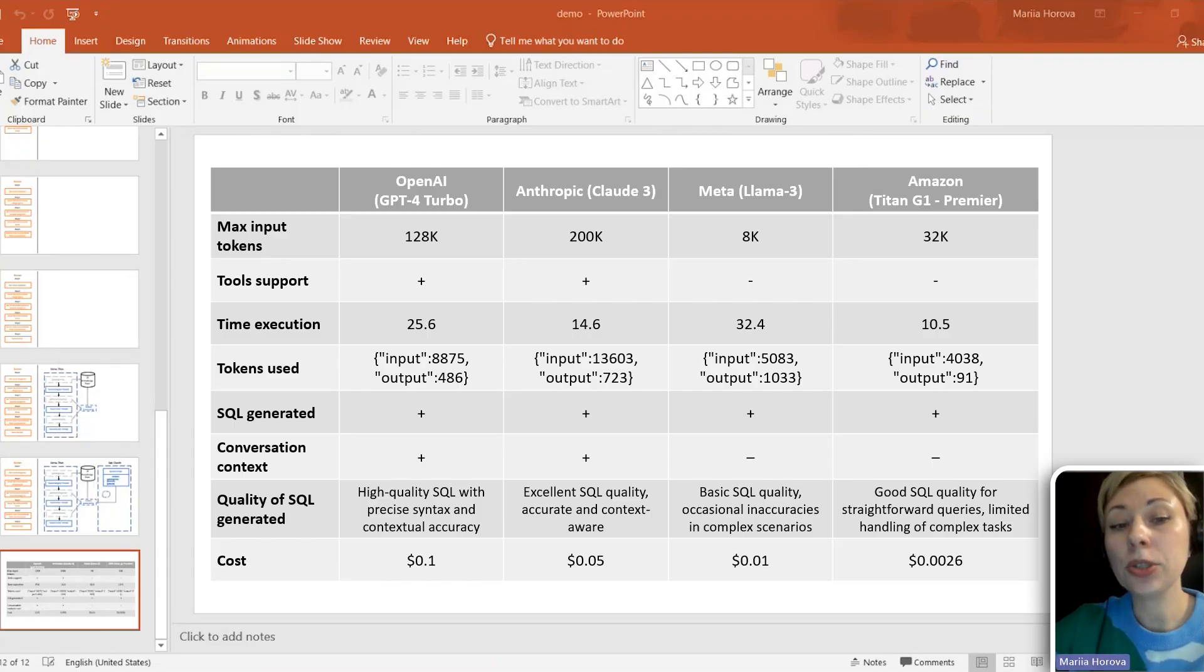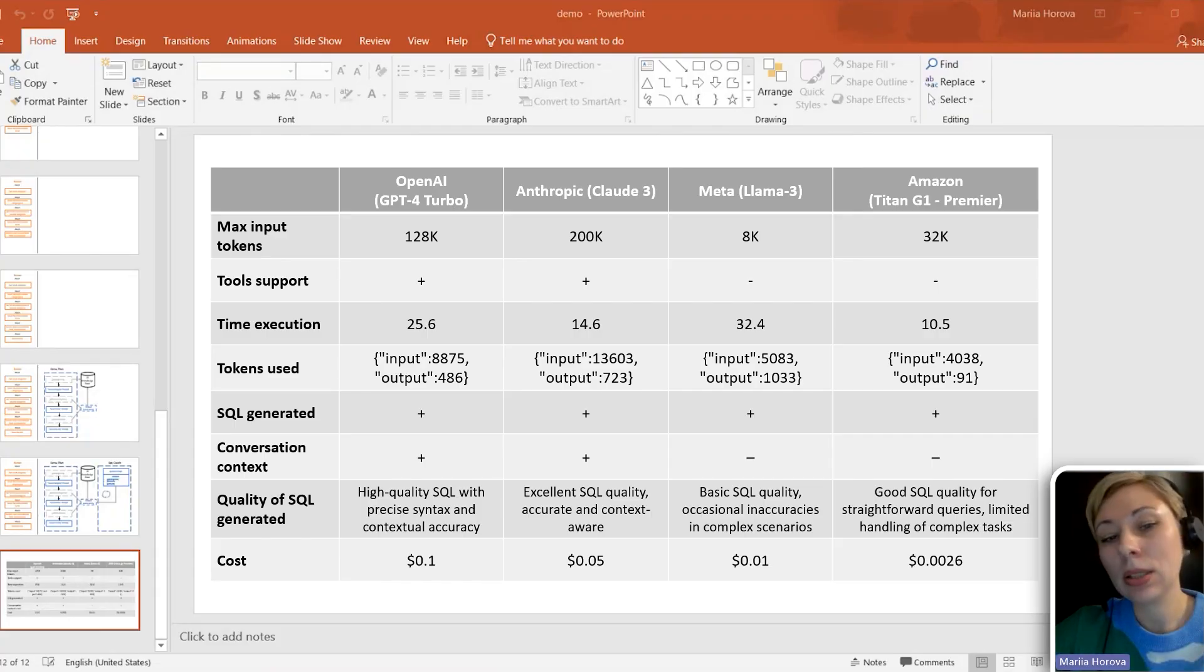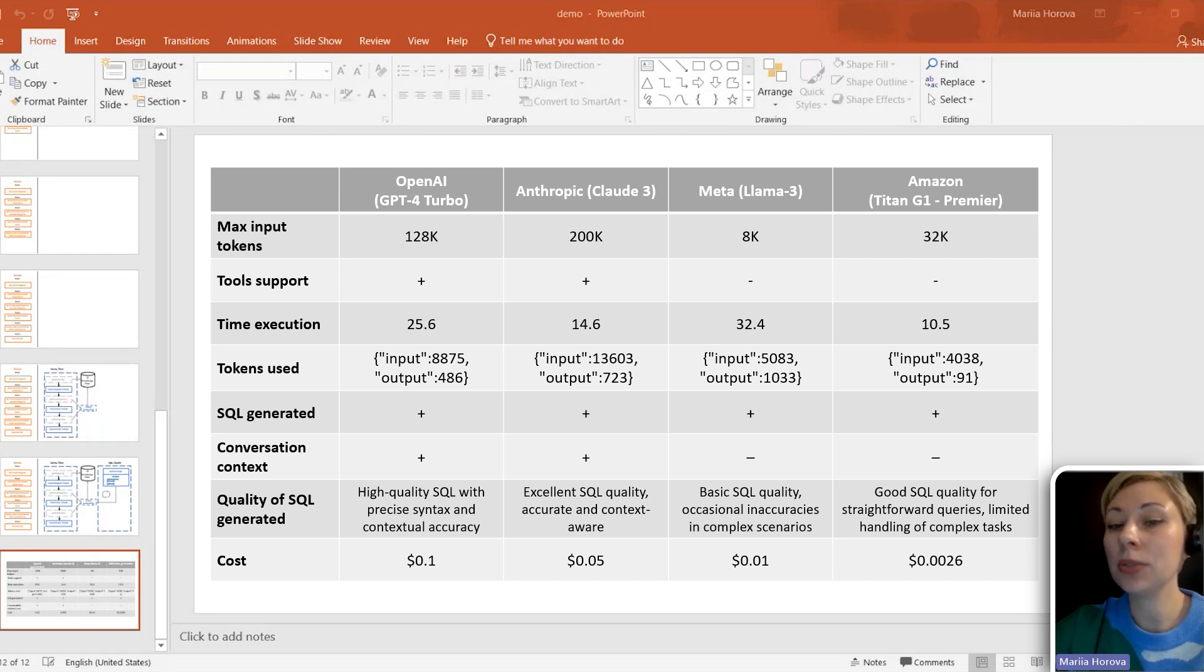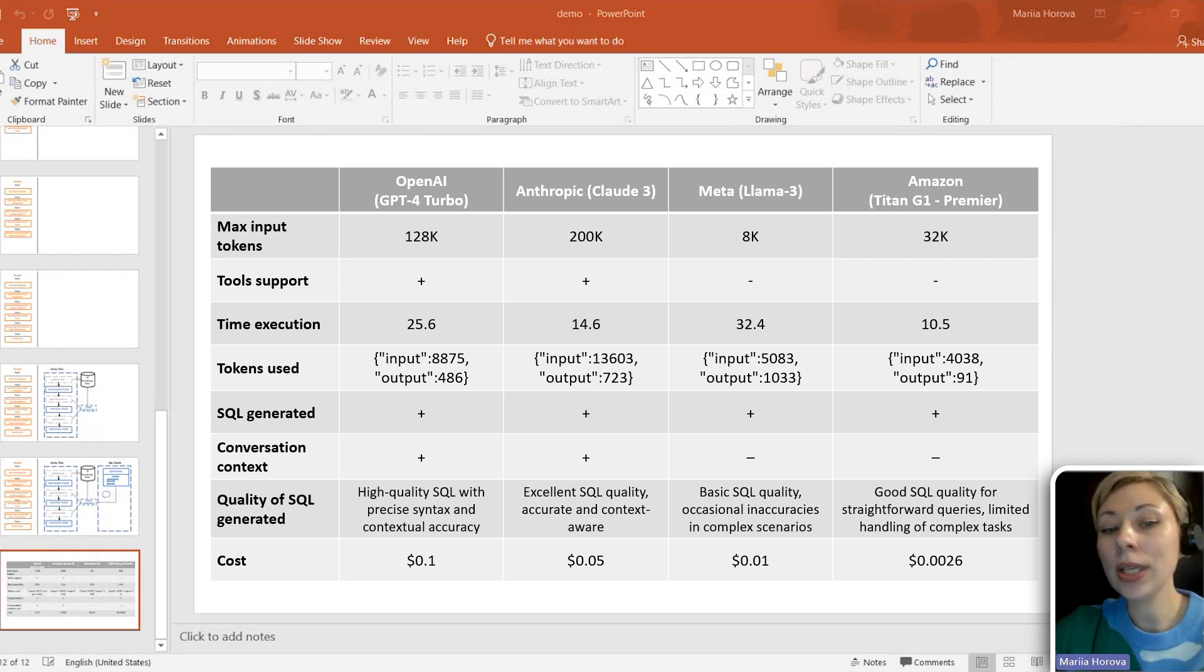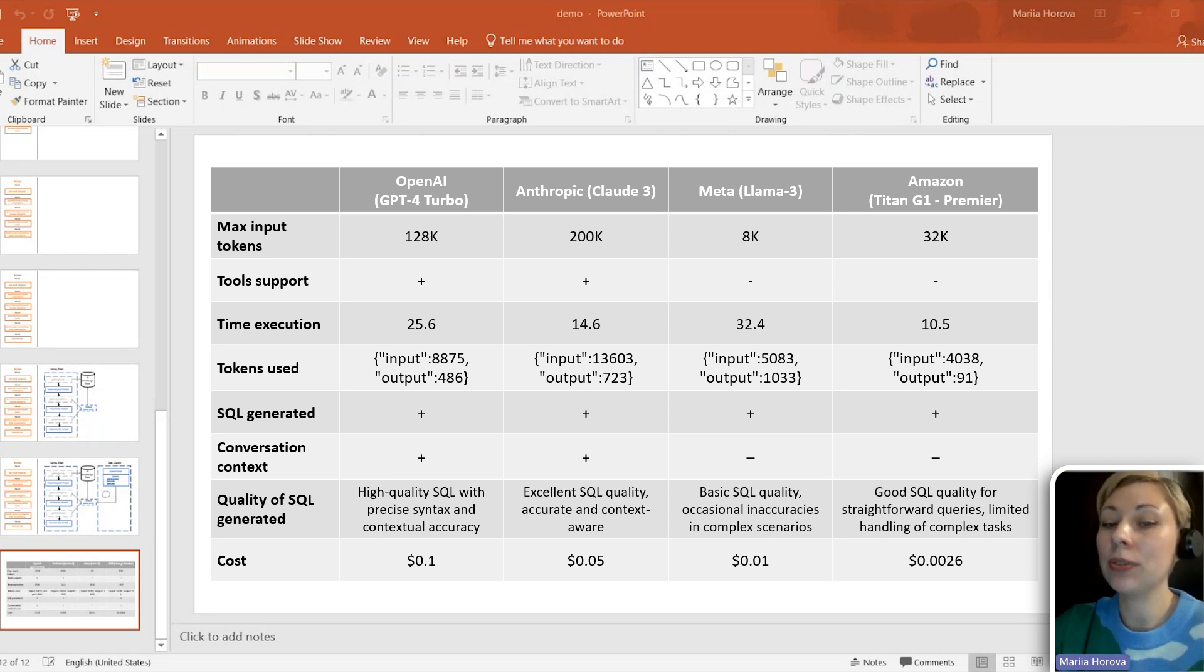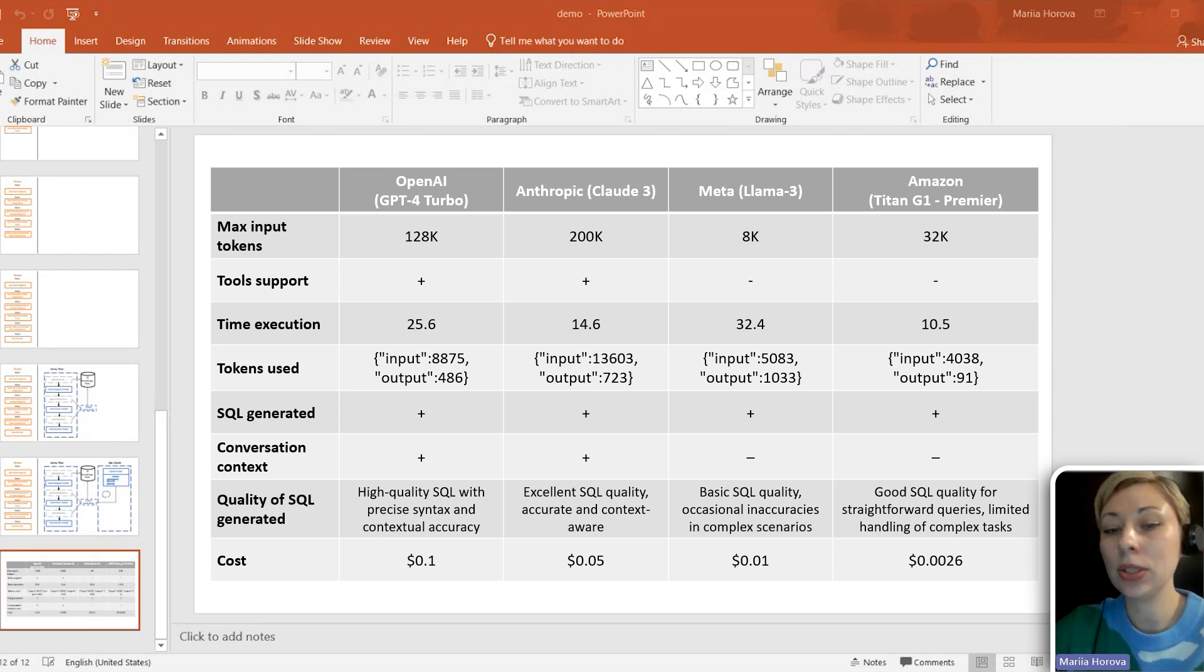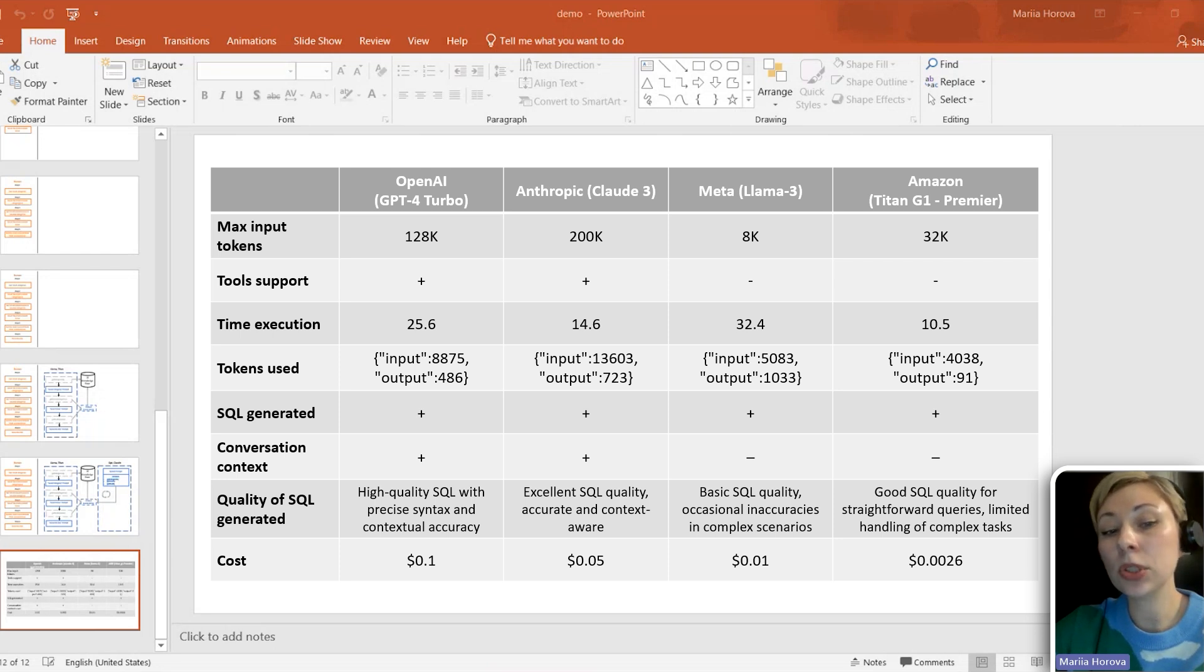We are ready to draw conclusions. So you can see that Llama and Titan can write SQL queries, but perform poorly in a chat format when it needs some memory. Claude and GPT are smarter. They can use conversational contexts. They can independently decide what data they need at each stage of the task execution. But however, they are most costly.